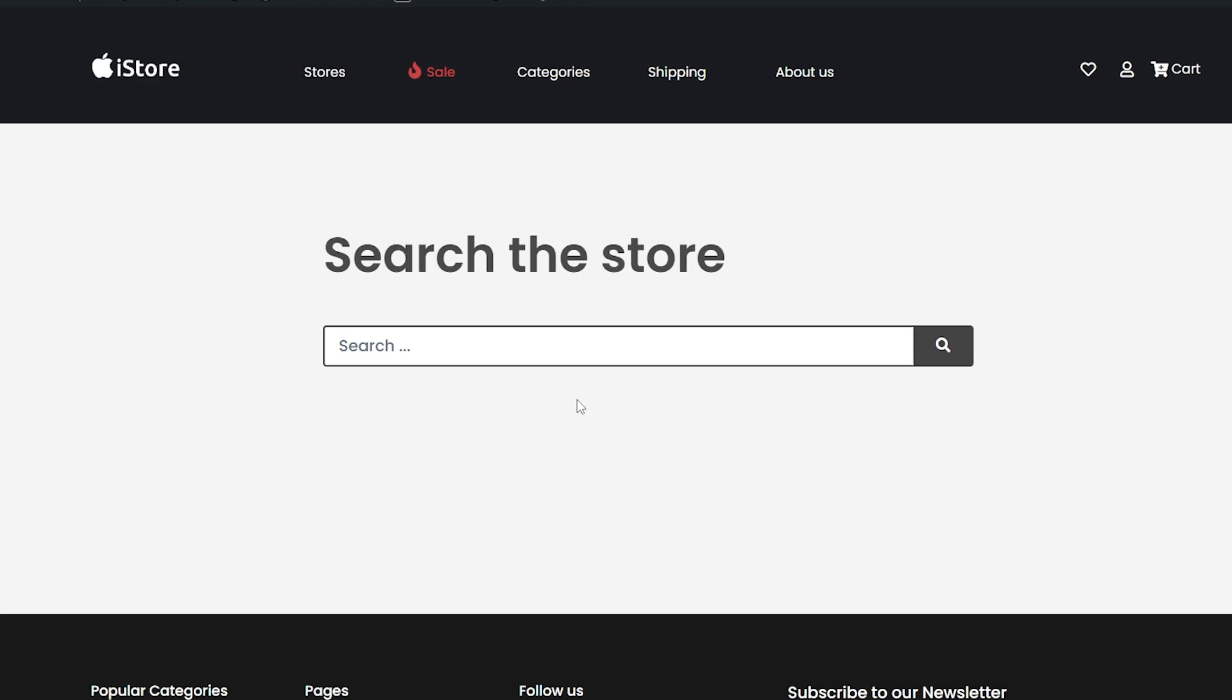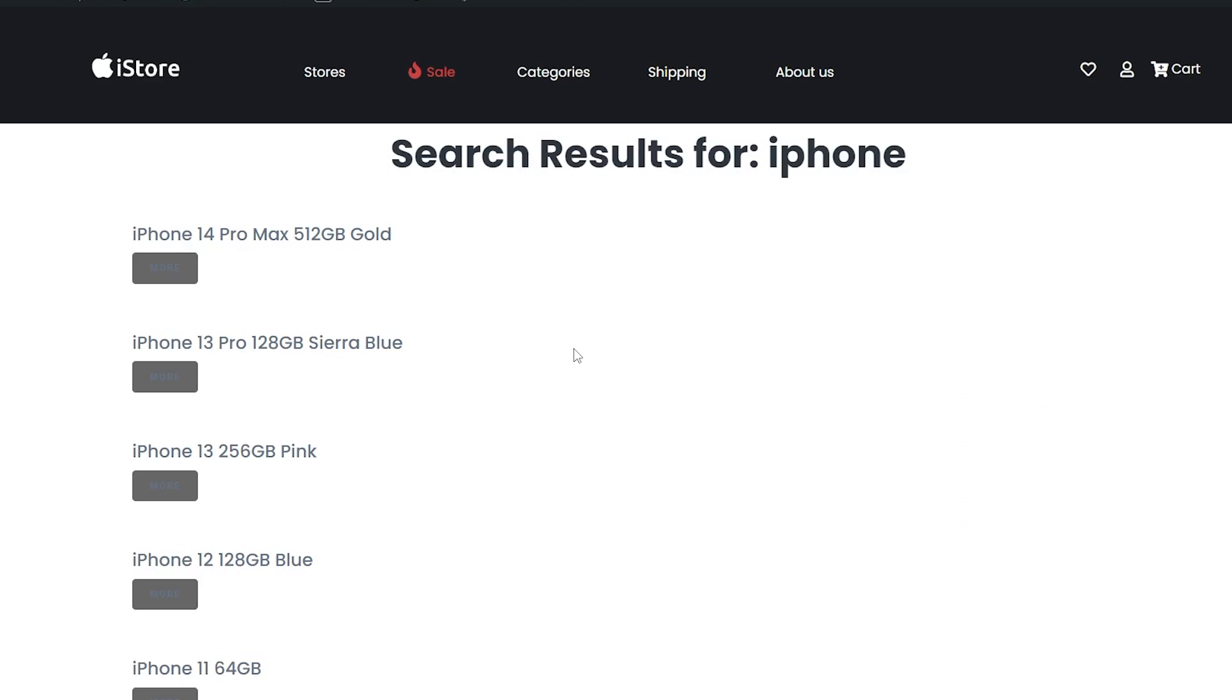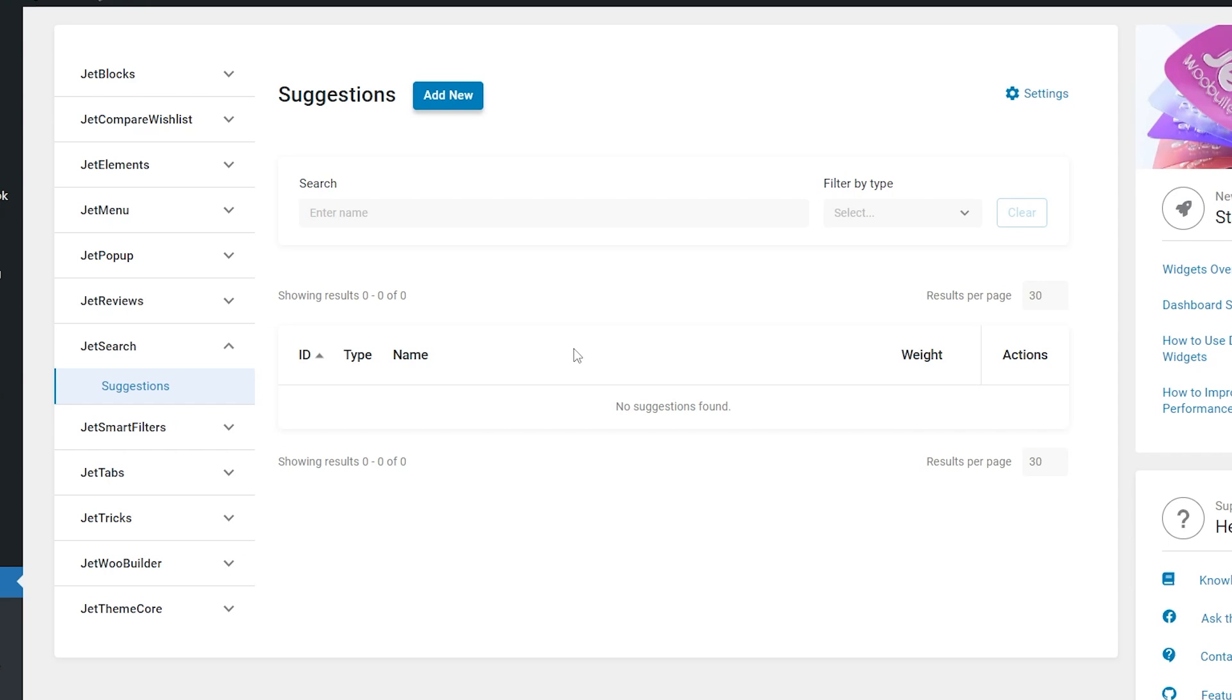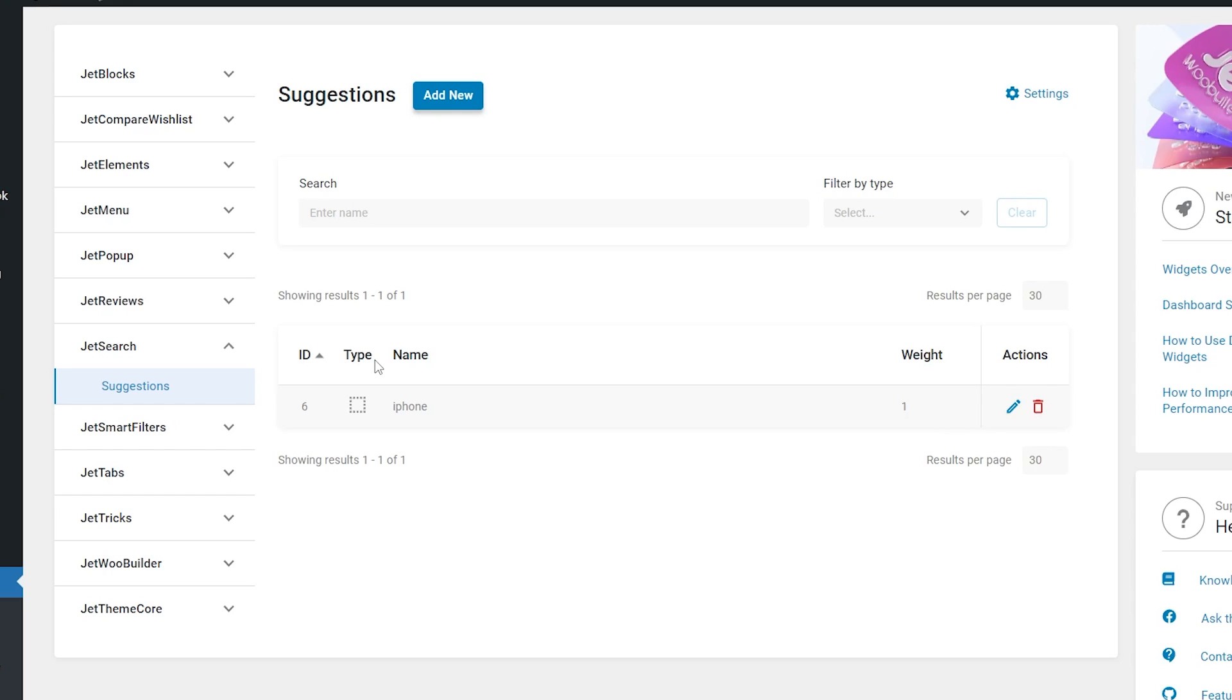If I proceed to the search page and try searching for something, this exact keyword will be displayed in the list. The list has five columns. The first one, ID with the unique number of the keyword. Then type. If you hover over this icon, you will get a pop-up that says unassigned suggestion.